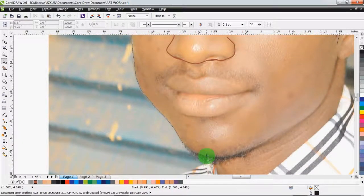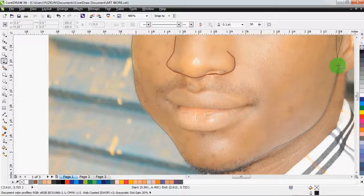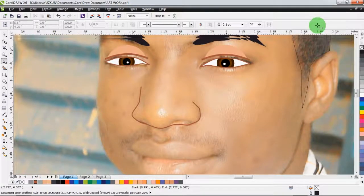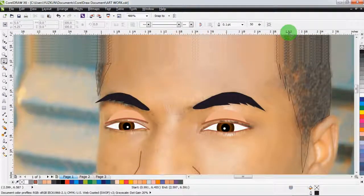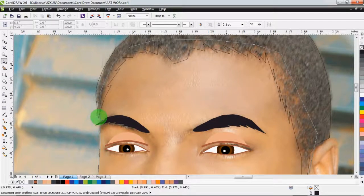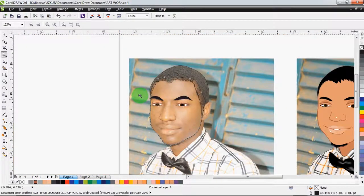Don't worry about his beard — we will have to draw it separately. So don't follow the shape of his beard. Let's zoom out a little bit.